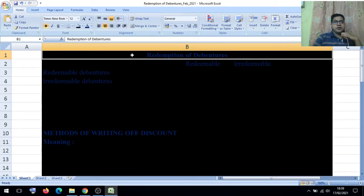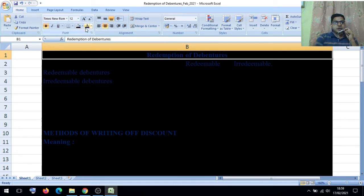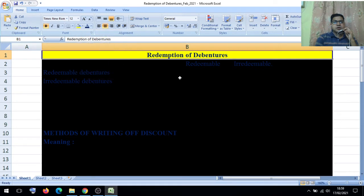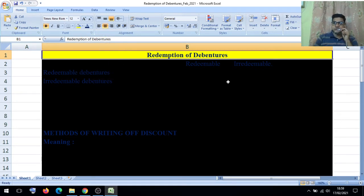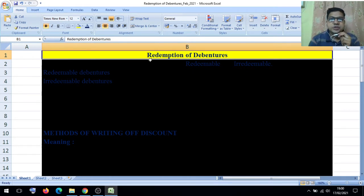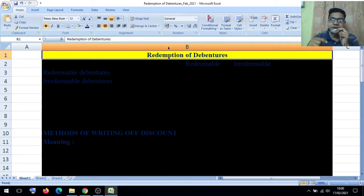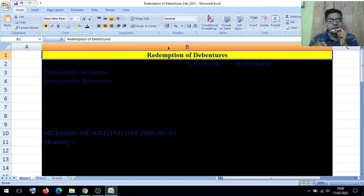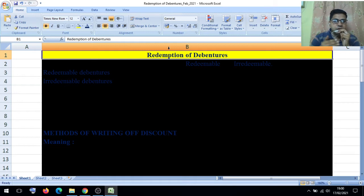Today we are going to learn one important topic — that is redemption of debentures. This term 'redemption' means return, repayment. The company collects money from debenture holders, and after a certain period is over, the company returns this borrowed capital to the existing debenture holders.